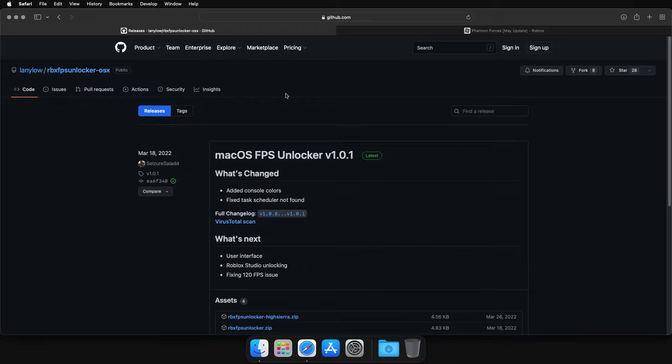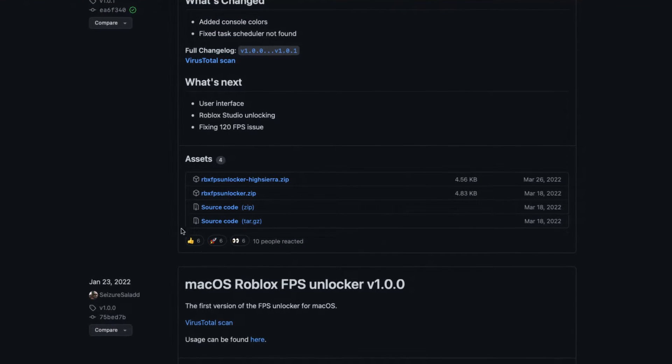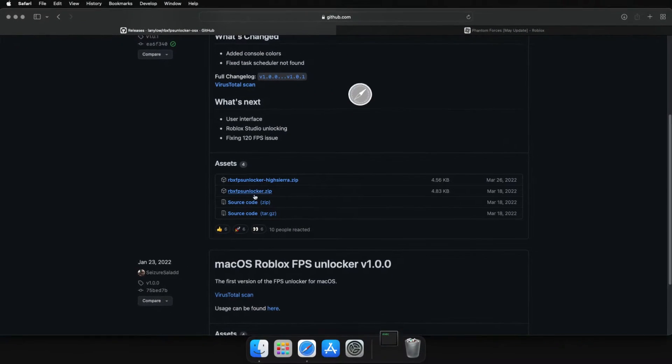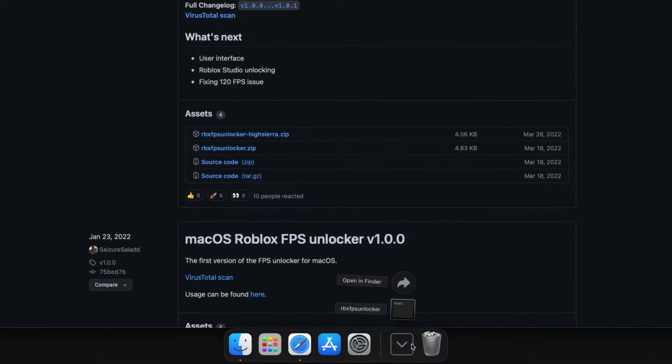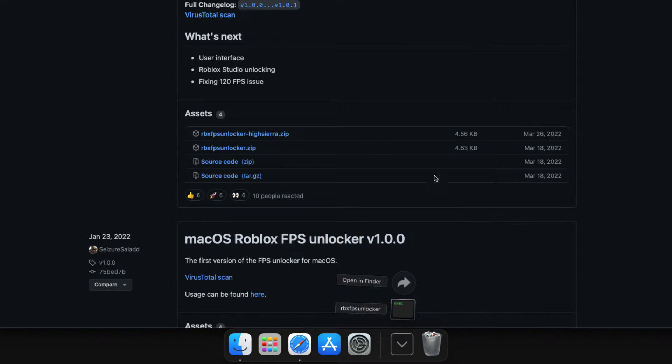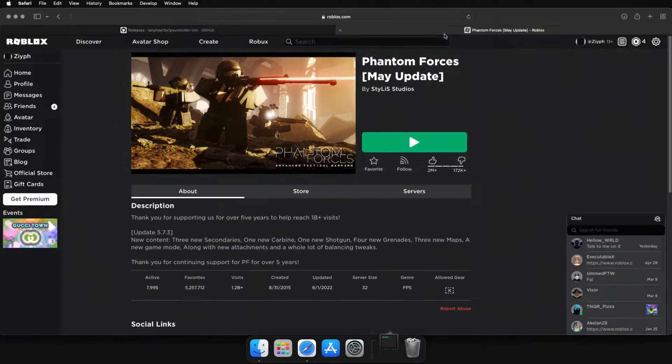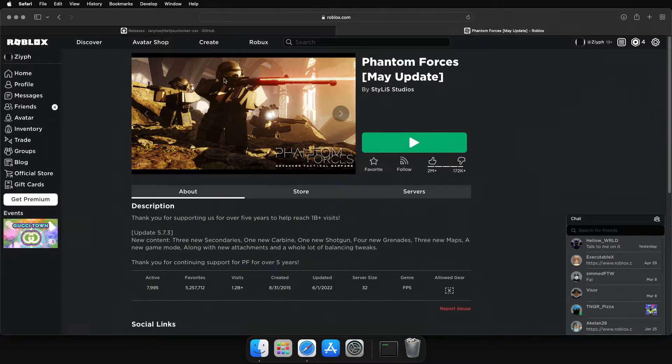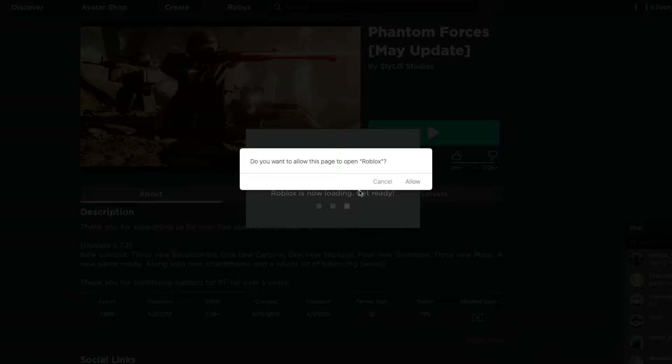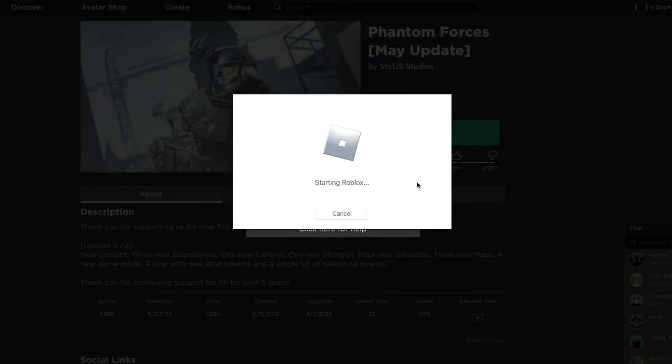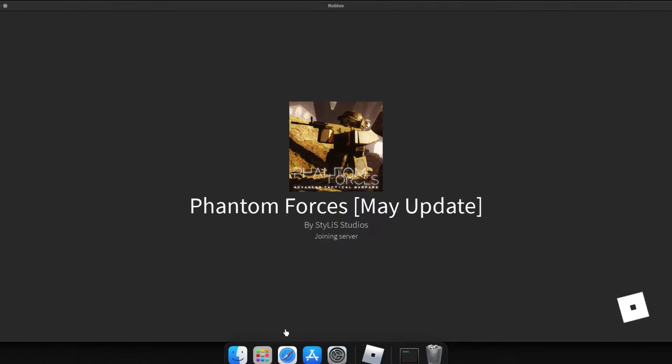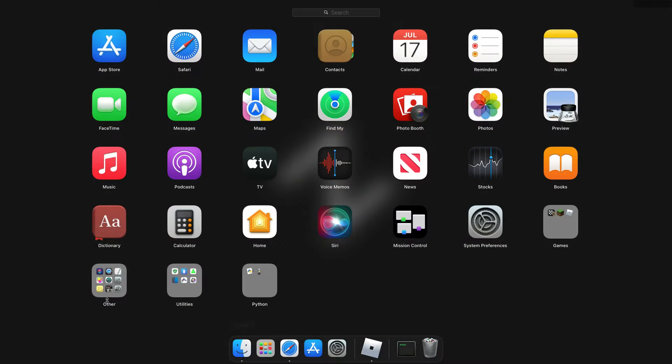First, download it from the site in the description. Next, run Roblox. Then, run Terminal.